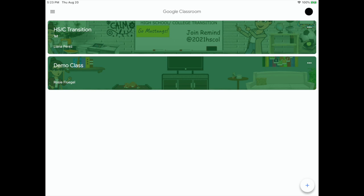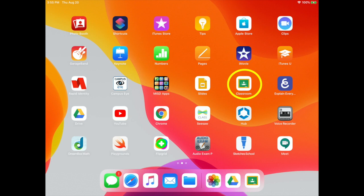Once the student has successfully logged into the Google Classroom app, all they have to do is tap on the Google Classroom app on their iPad and they will be automatically logged in. Good luck and have a great year!